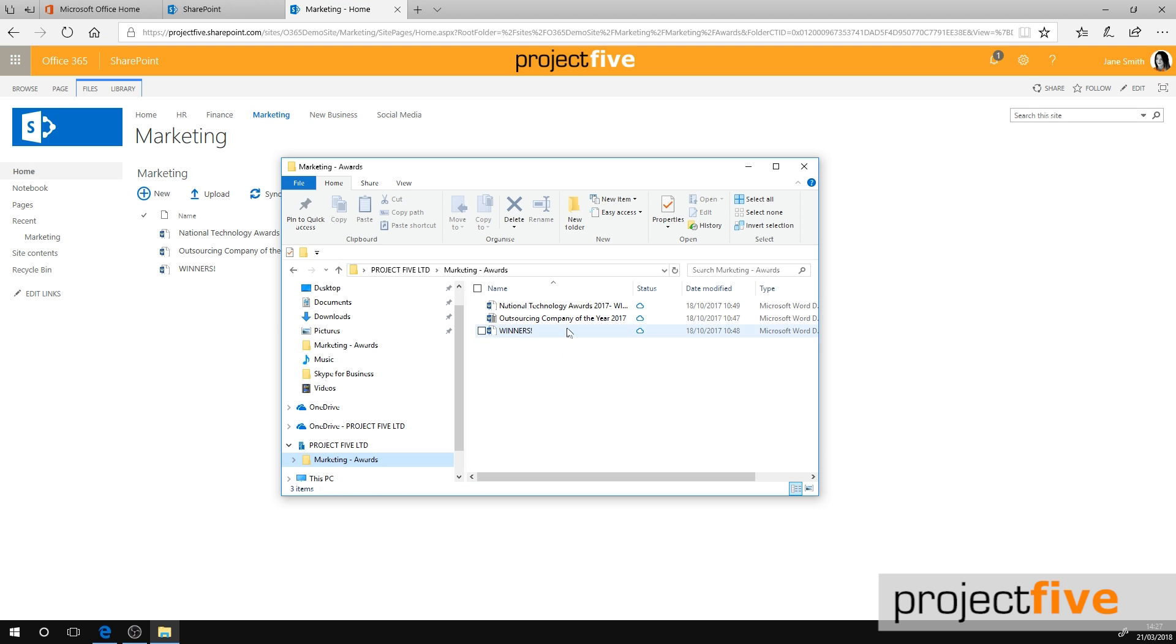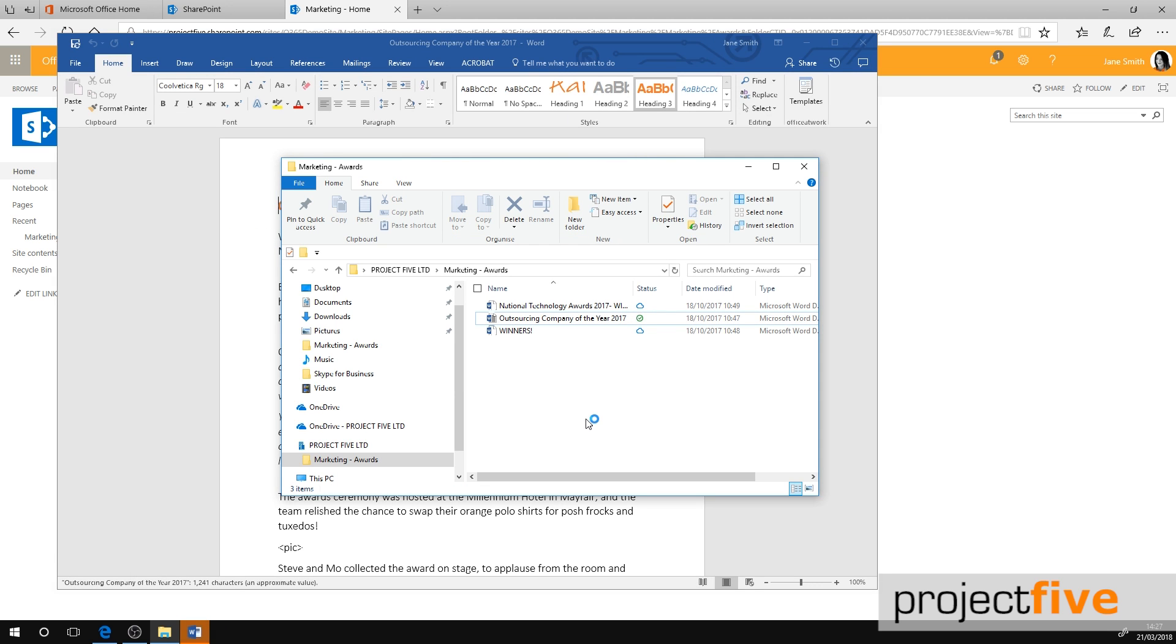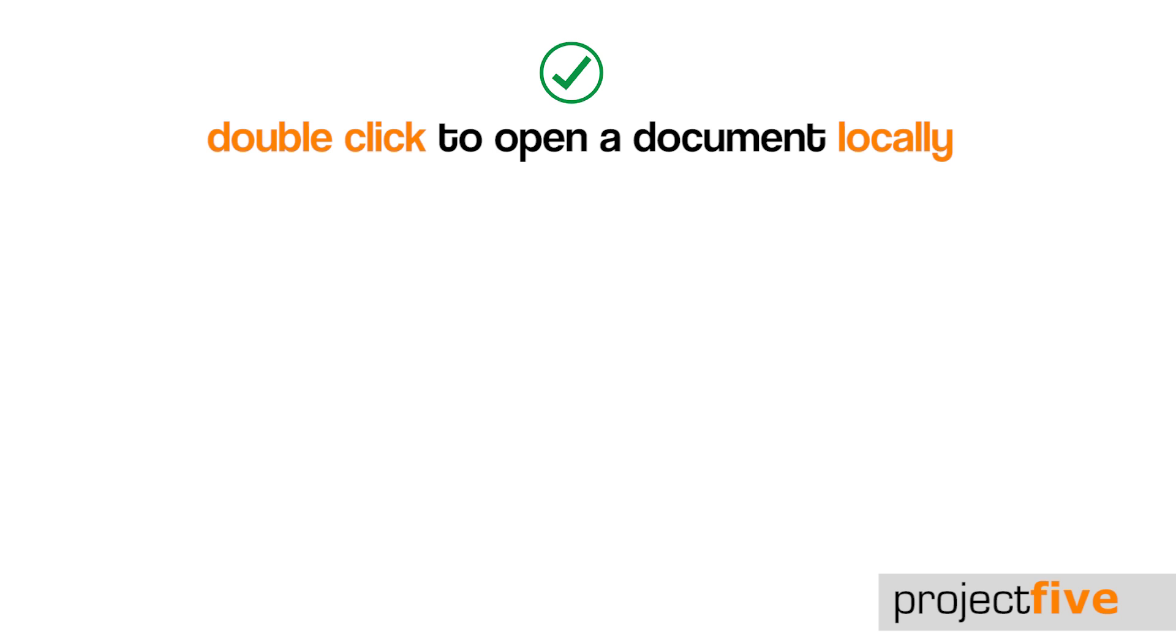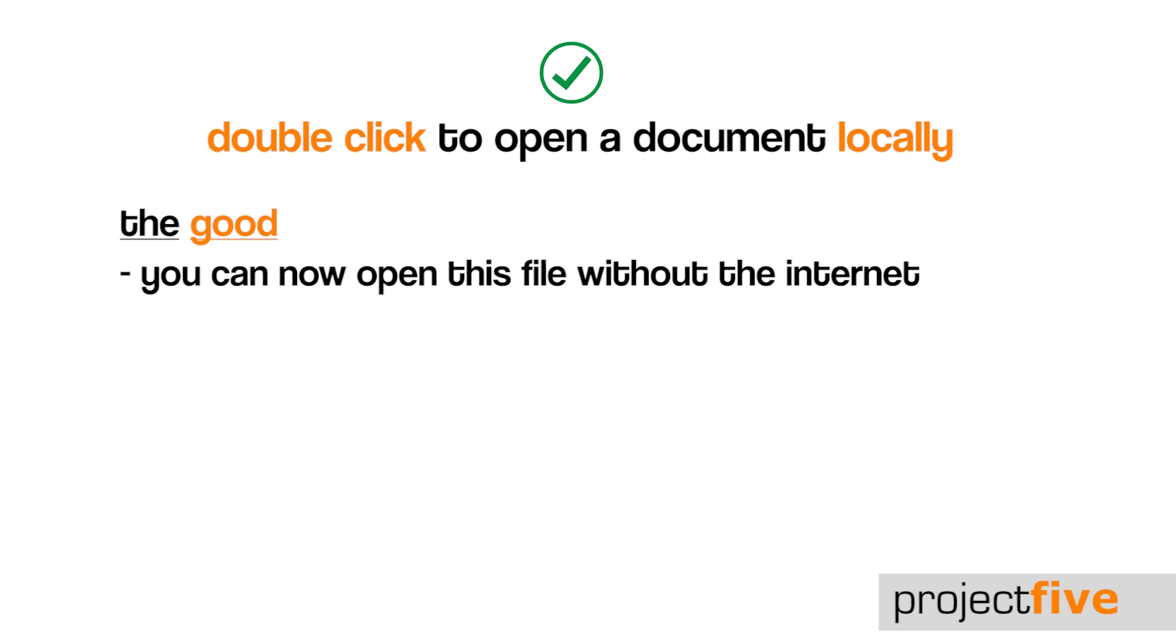To open a document locally, just double click the file name and it will download to your device. You'll notice that the status icon will change to a white circle with a green outline and green tick, which means locally available. You can now open this file without the internet as it has been downloaded locally to your device.